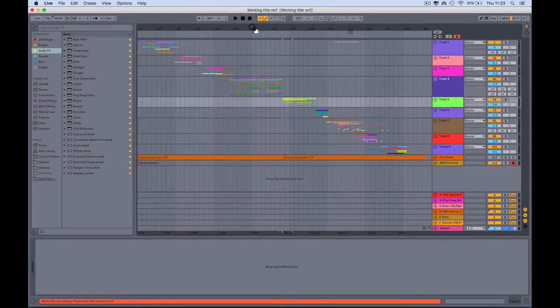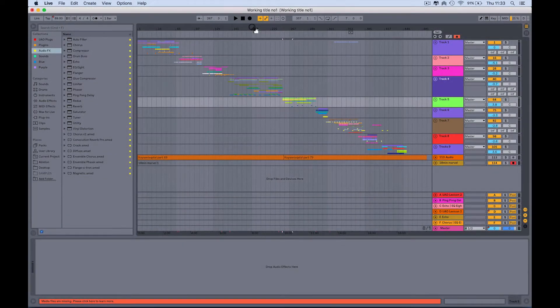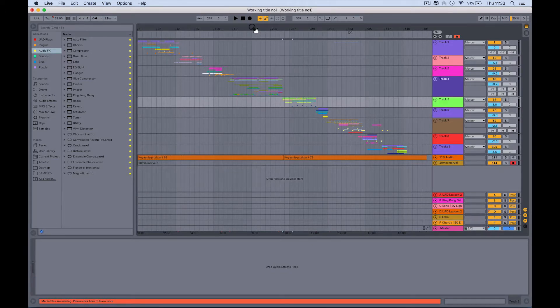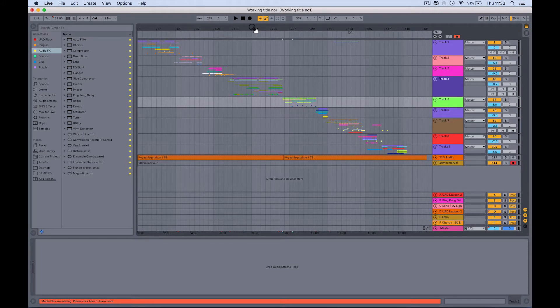My name is Tom Lonsborough, I'm the Ableton Certified Trainer here at the school and in this video I'm very excited to just take you through a couple of the new workflow enhancements in the forthcoming version of Ableton Live 10.